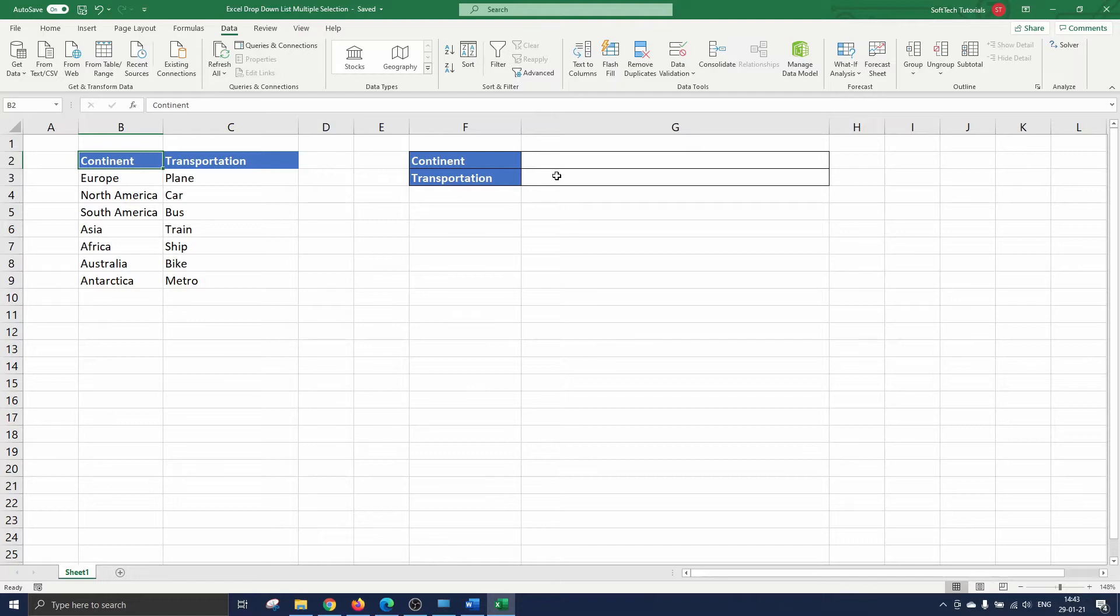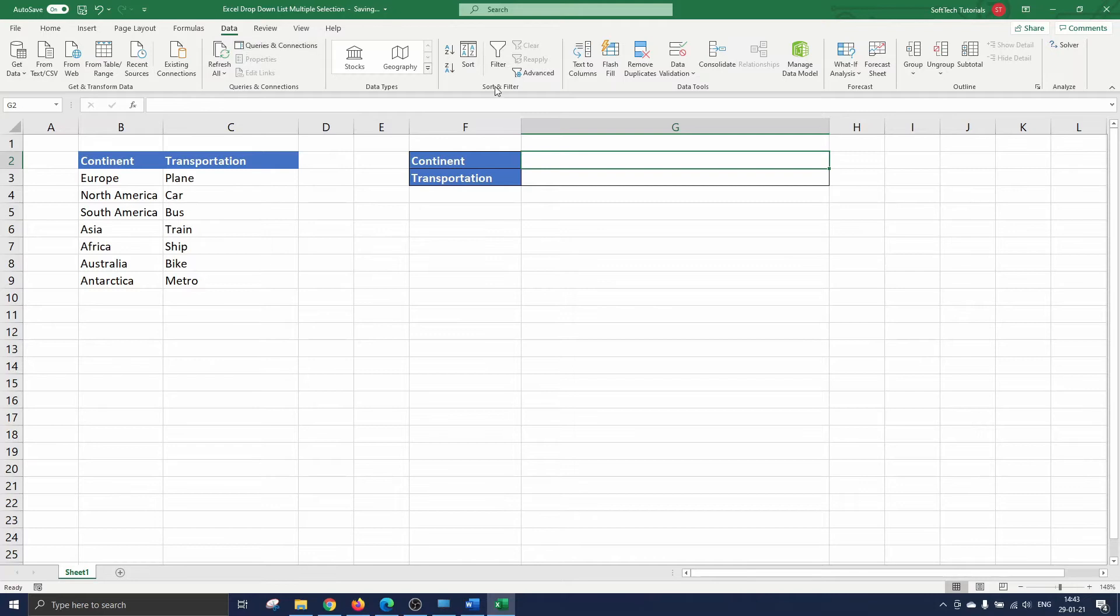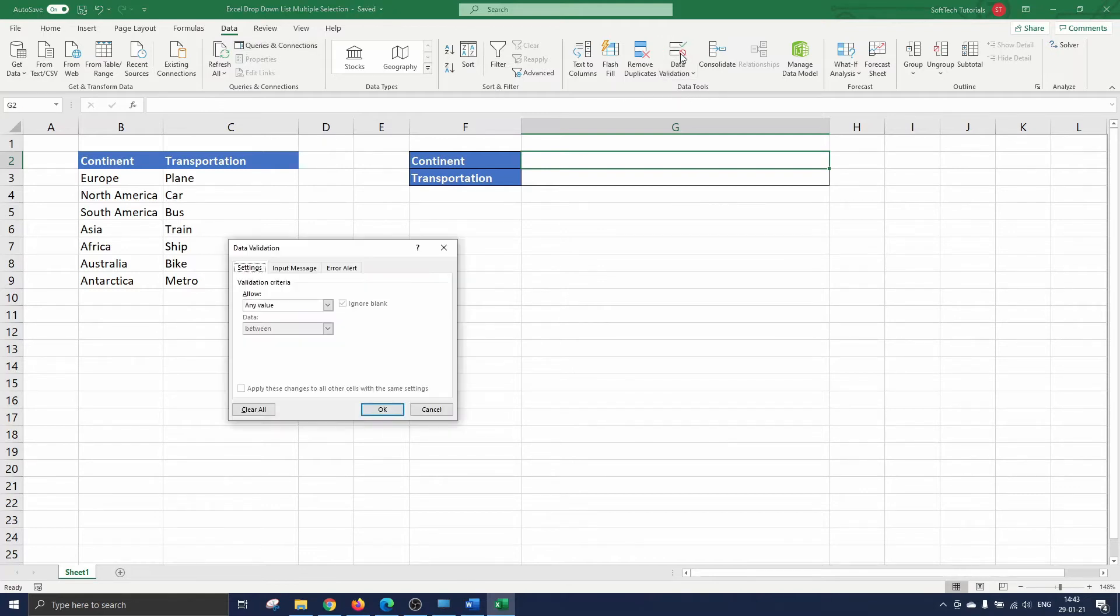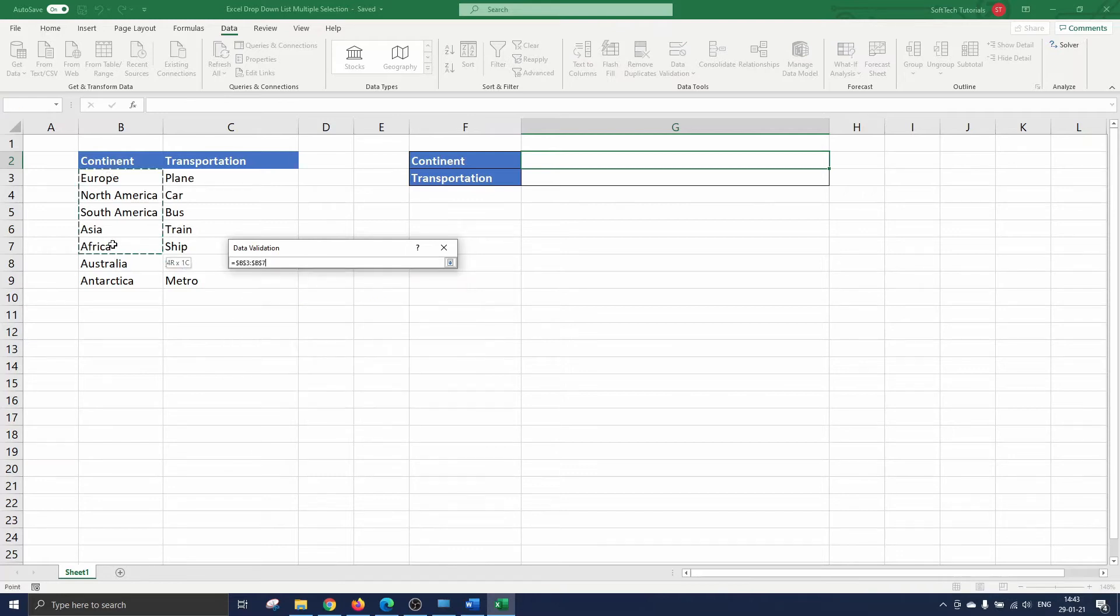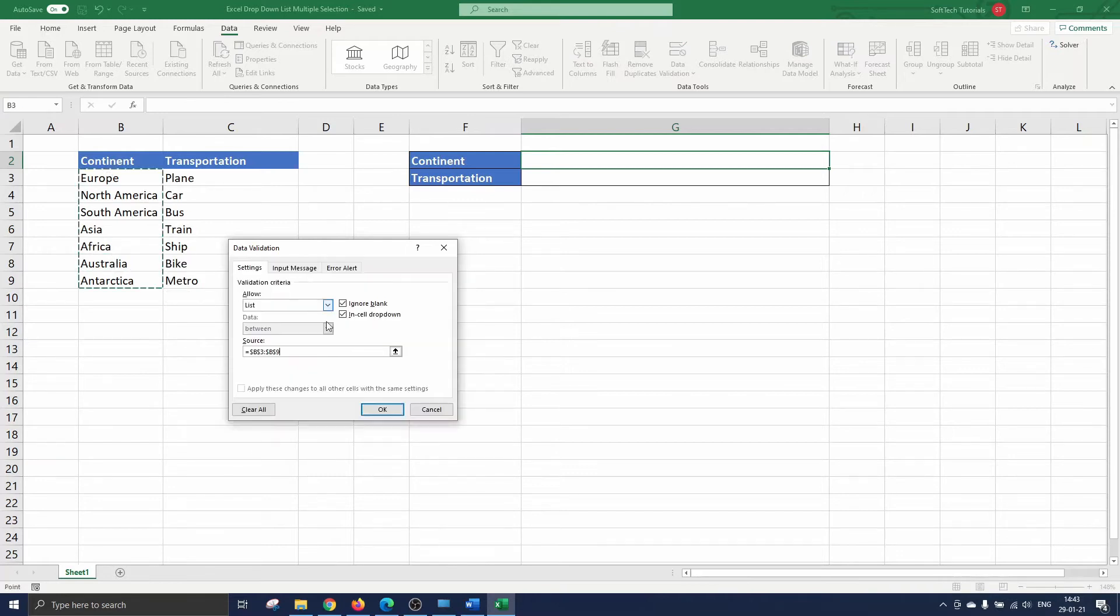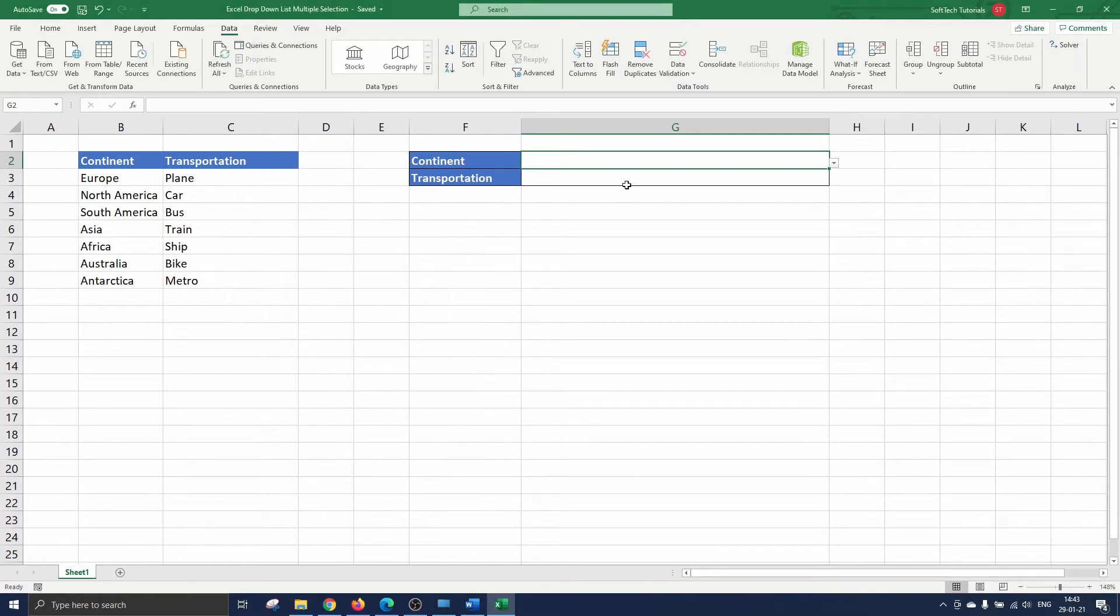To insert the drop-down list we select cell G2 and navigate to data and click on data validation in the data tool section. The data validation menu opens where we can insert our drop-down list. We set any value to list and select cells B3 until B9 as input to the source box.